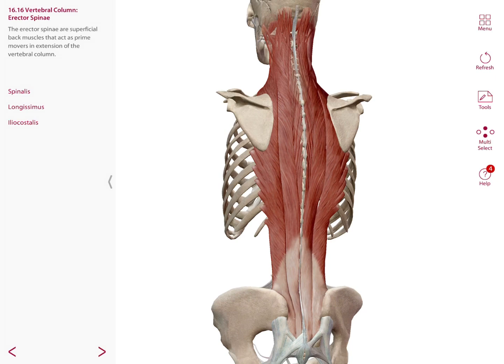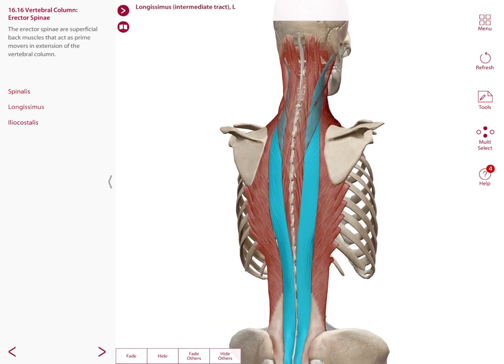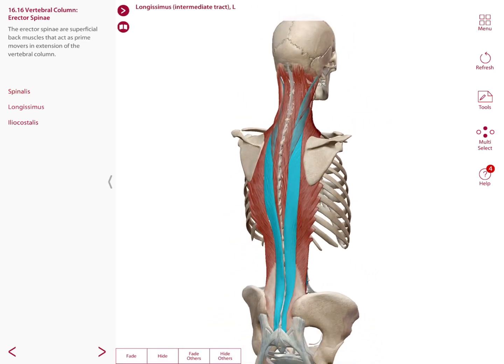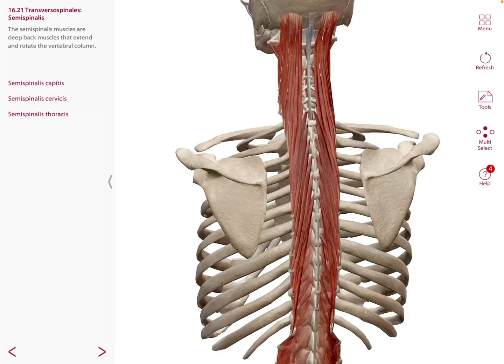In the back we also have another group of muscles called the erector spinae. These are superficial back muscles that act as prime movers in the extension of the vertebral column. The erector spinae is divided into three parts: the spinalis, longissimus, and iliocostalis.